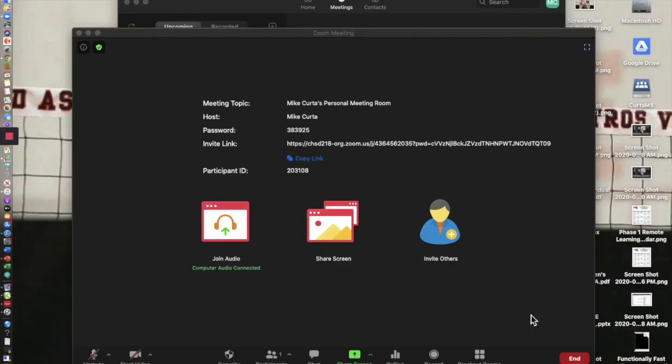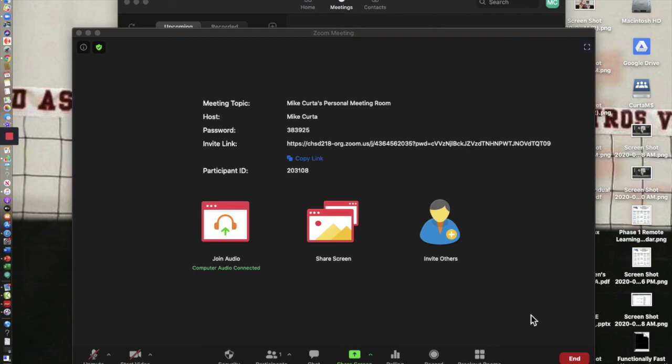This tutorial shows how to share your iPad screen through your MacBook when you're in a Zoom meeting. So you're having a Zoom meeting with the class on your MacBook and you want to also use your iPad and be able to show the kids you're going to use Notability.